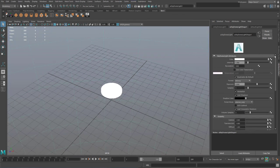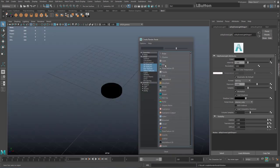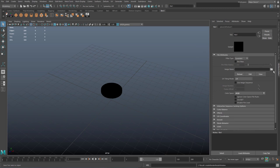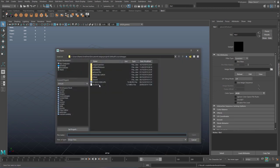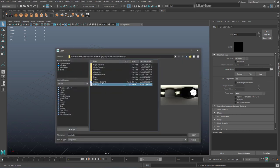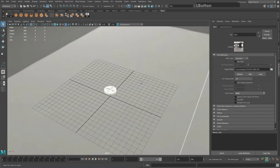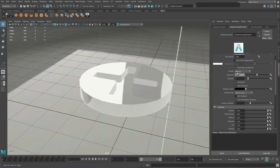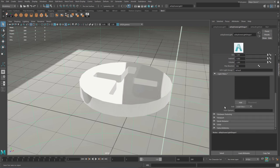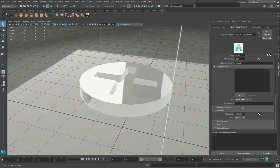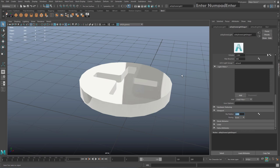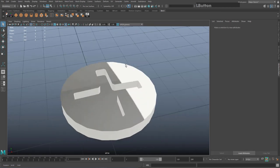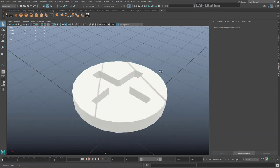In the Attribute Editor under AI Skydome Light Shape, click the color checkerboard and choose an HDRI file through the folder browser. Now you have an environment around the edge. To hide the environment but keep the reflections, scroll down to Viewport and turn Sky Radius to zero. Now you can see the geometry with reflections but without seeing the HDRI background.